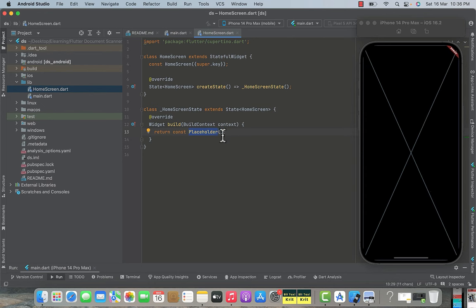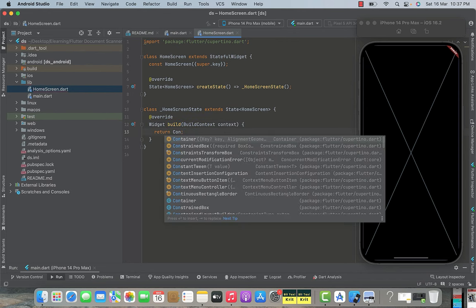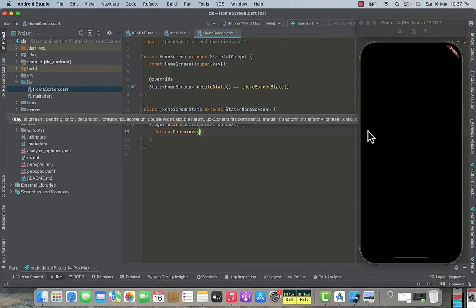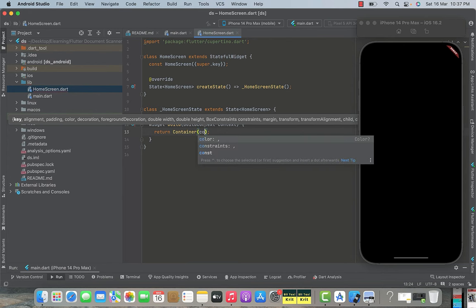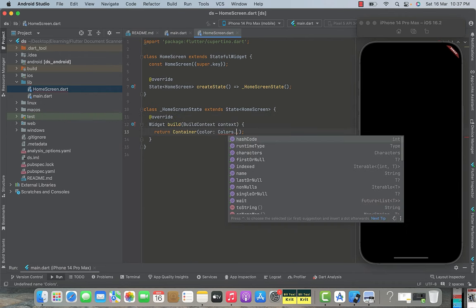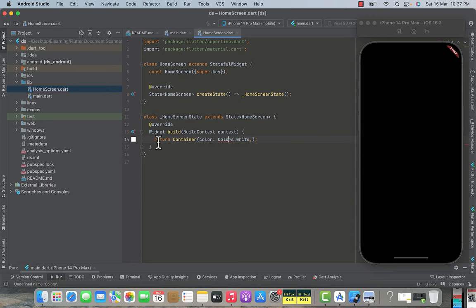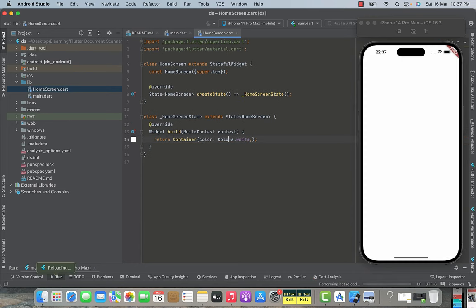Now we are going to make changes inside this build method. We start by adding a container inside the build method. Press command+S and our application will hot reload — you can see the placeholder lines are gone because we are now showing this container. Set the background color property to white, import the material library if needed, press command+S again, and now our screen turns white.